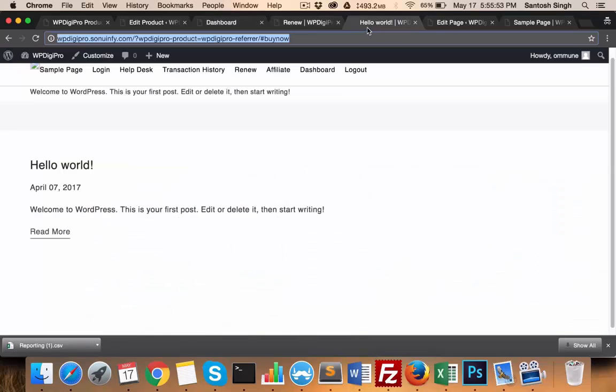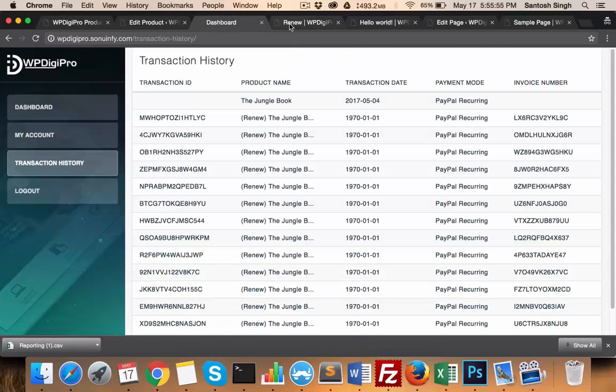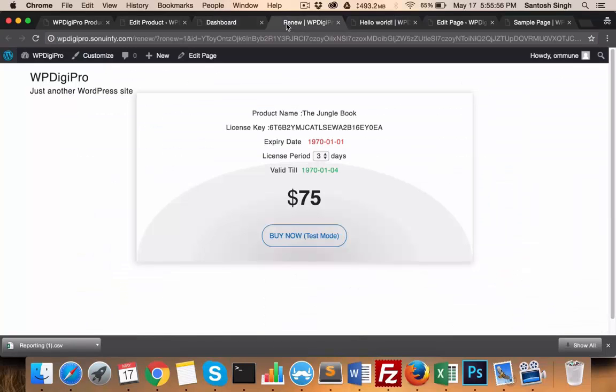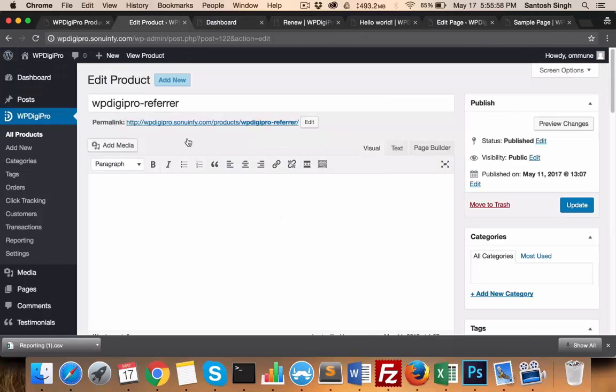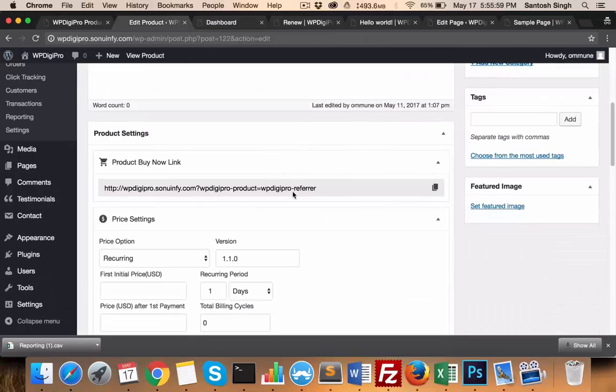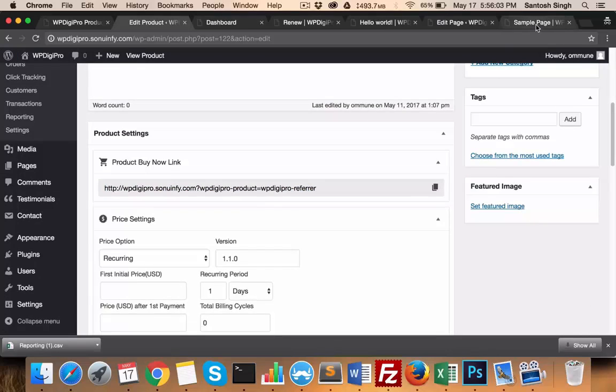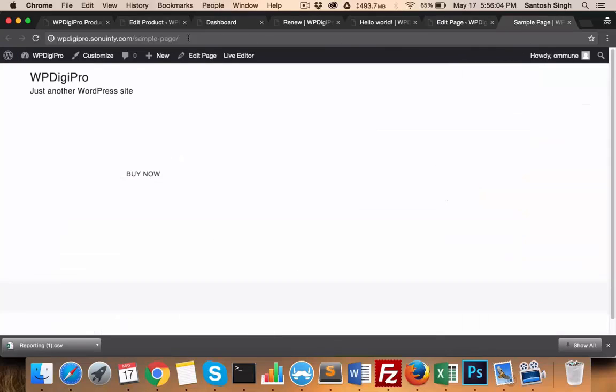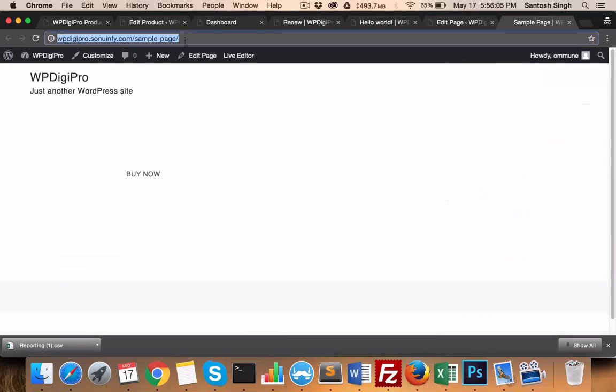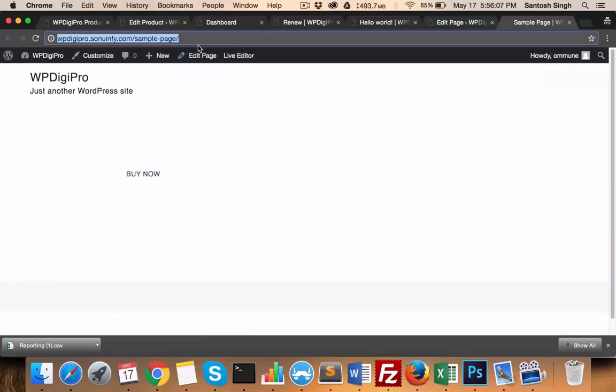One more important facility we have - for example, if someone buys this particular product and you want to give them a direct buy now link, then what you need to do is instead of placing this link here, you can give them a link like this one and just mention hash buy now.